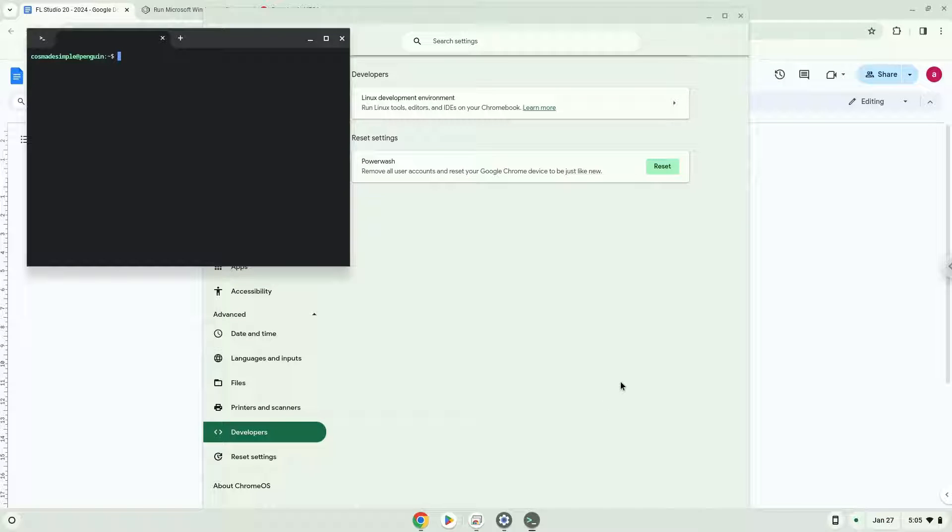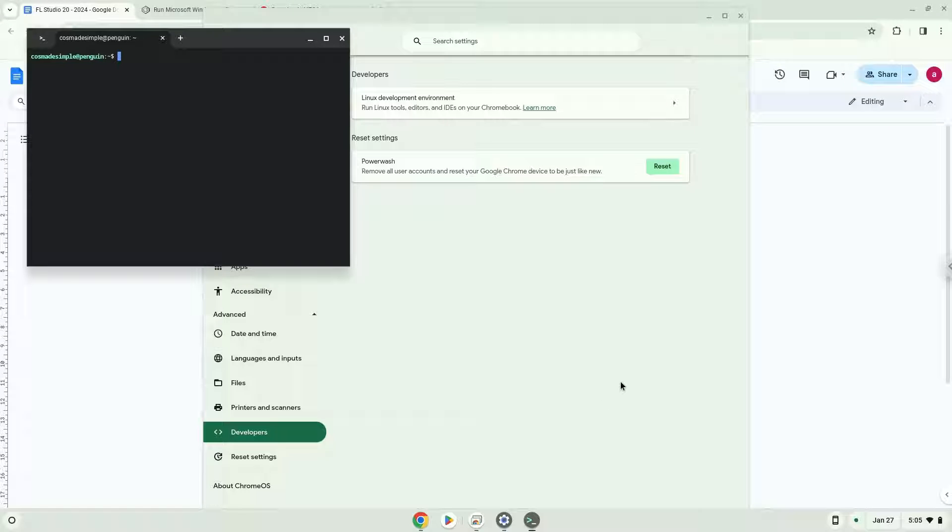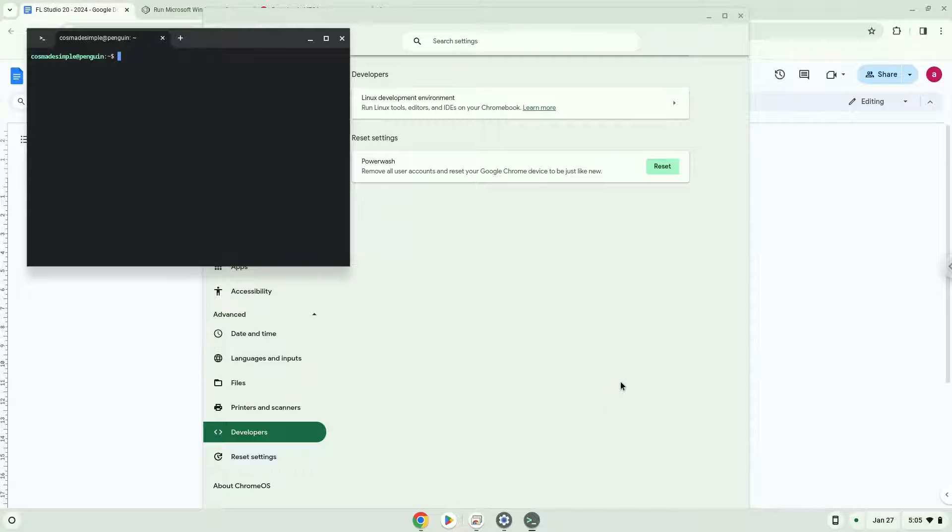Now that we have enabled Linux apps on our system, we will continue to the next step, which is to run several commands in a terminal that will install all packages which FL Studio and Crossover require. All the commands are in the video description.